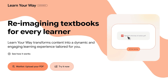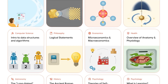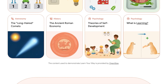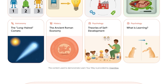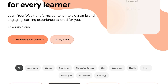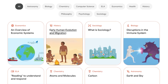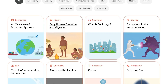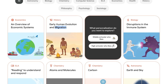In the meantime, you can click 'Try It Now' and explore some of the popular categories they've already created. This content is provided by OpenStacks to demonstrate the powers of Learn Your Way. Let's go into History and look at 'Early Human Evolution and Migration.' You have two personalization options: undergrad or middle schooler — we'll select undergrad.